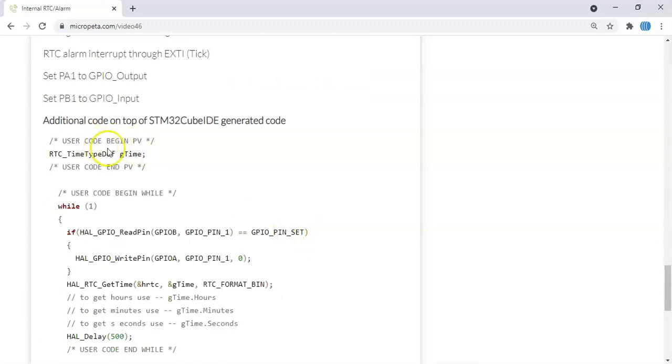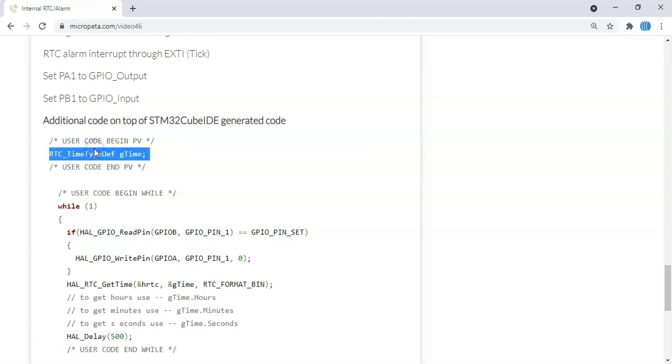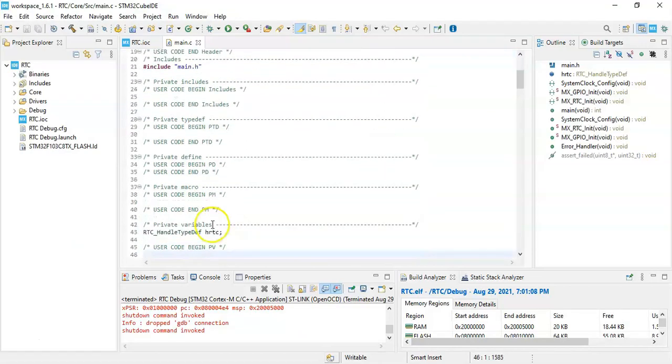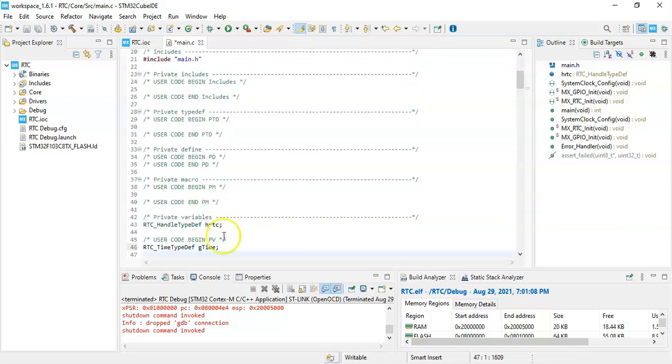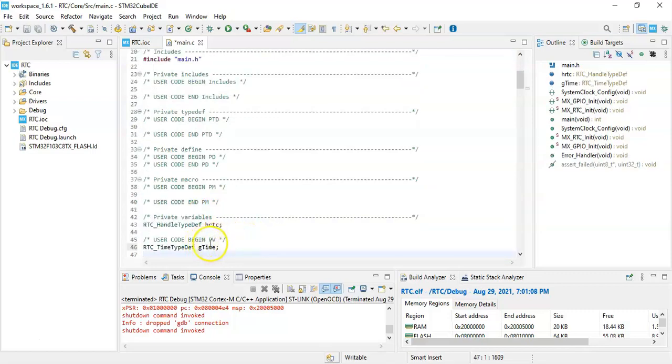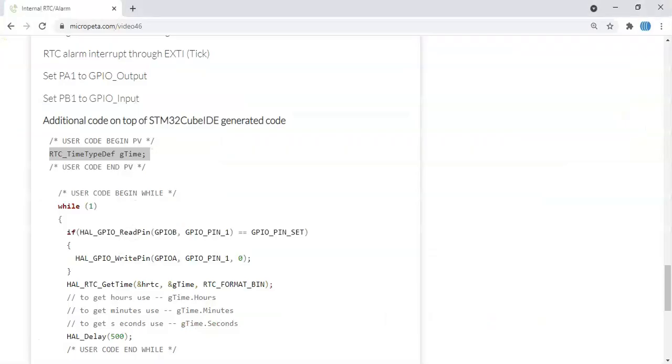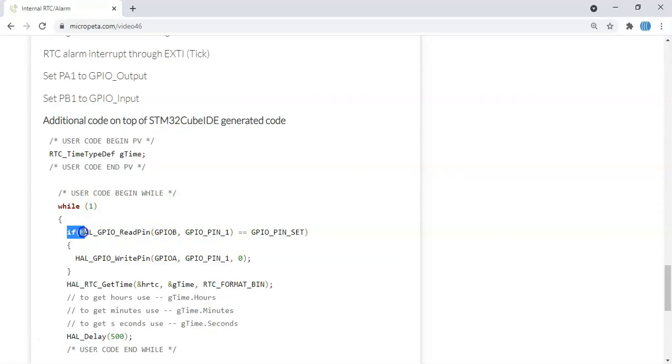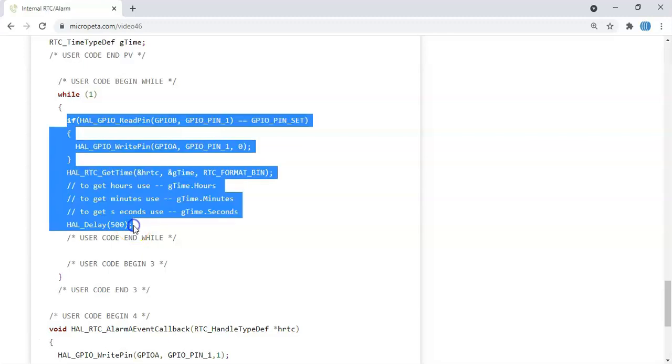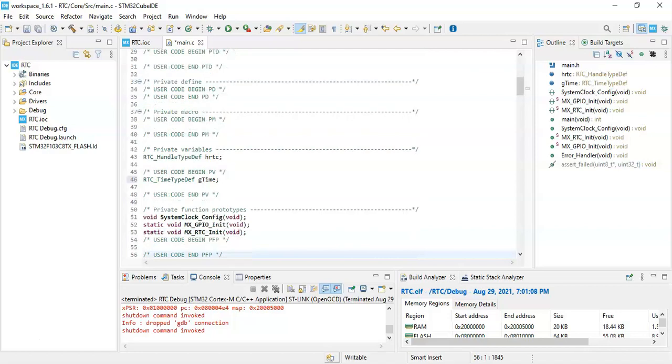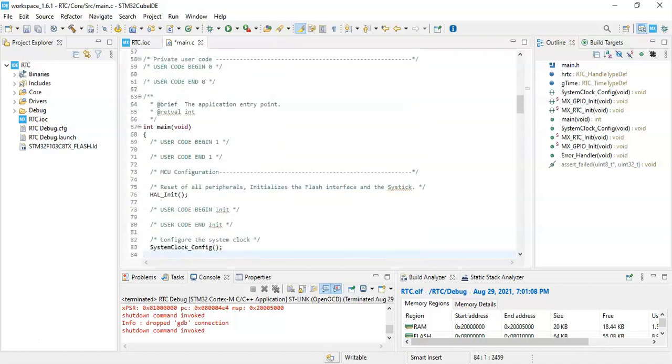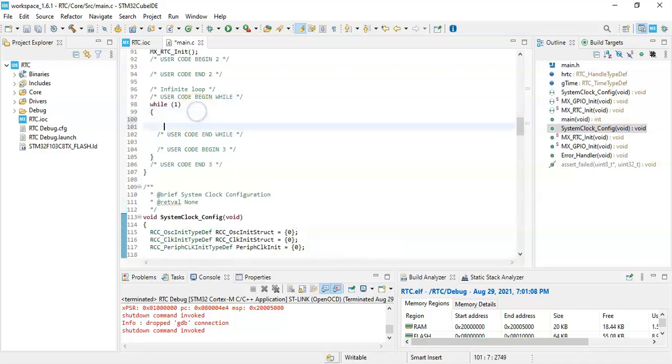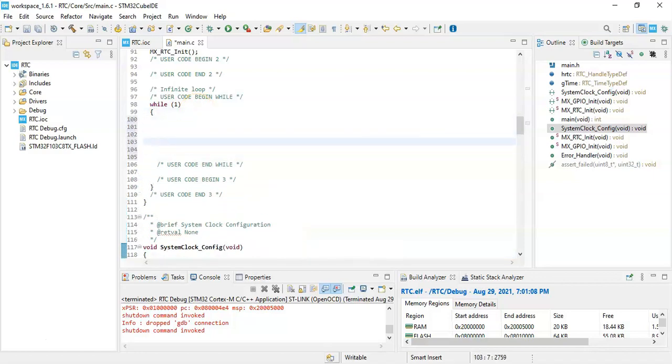In user code begin PV we need to copy and paste this one. In the main code user code begin PV here we paste it. This is only for demonstration purpose, we don't need this one for the alarm, just for the demo purpose. We go again in the while loop, we copy from here until HAL_Delay 500, copy. And in the while loop here, we paste it.